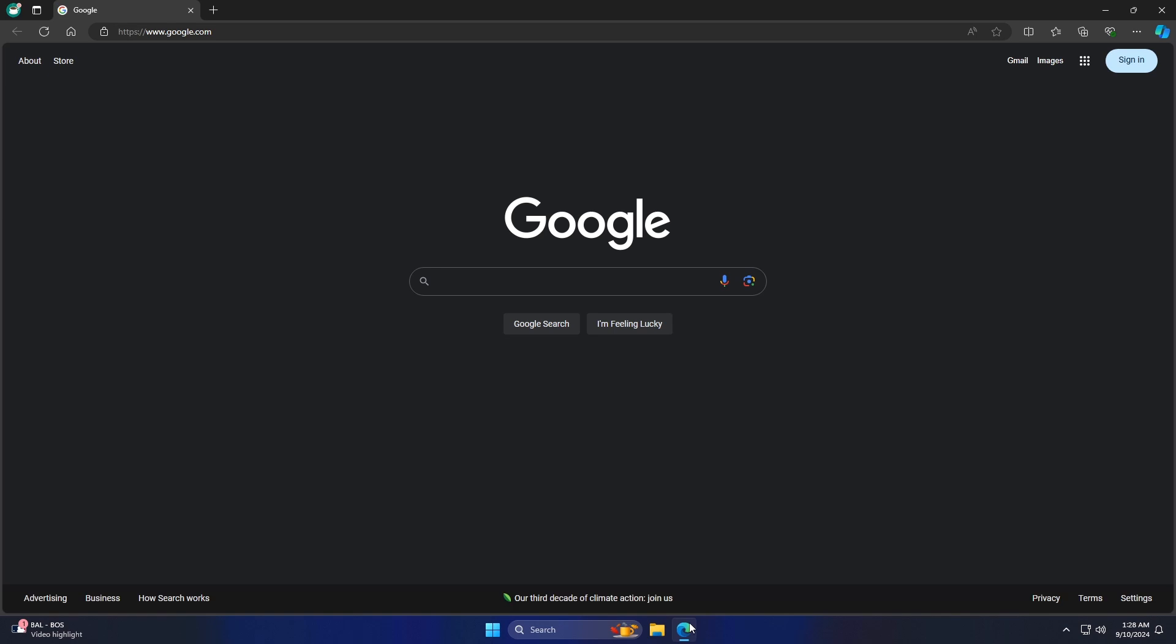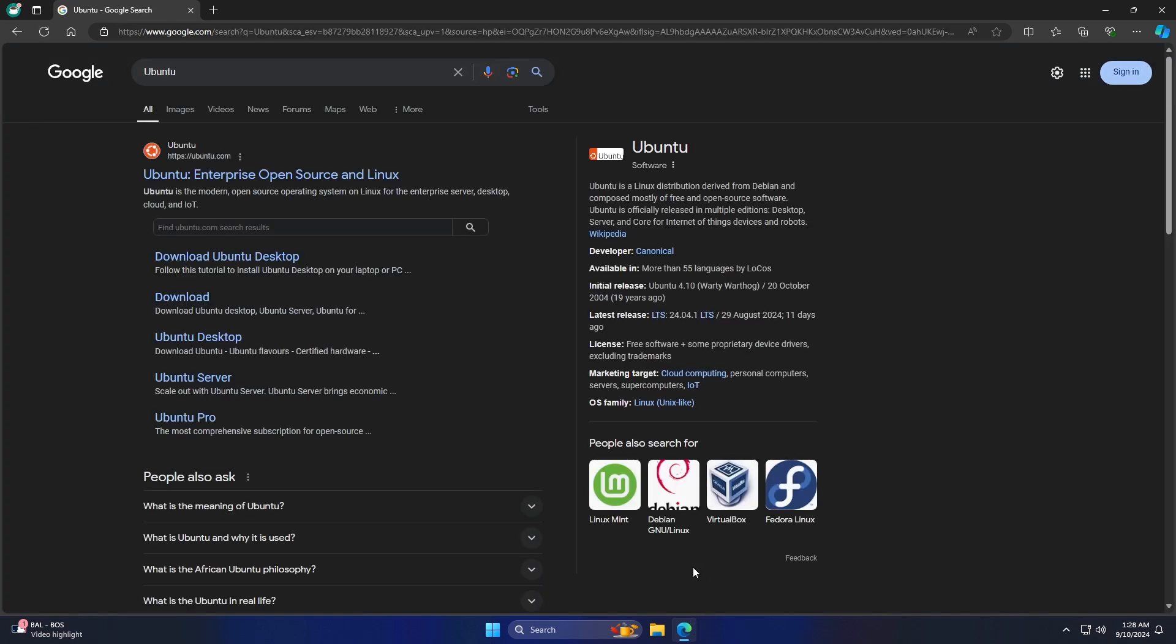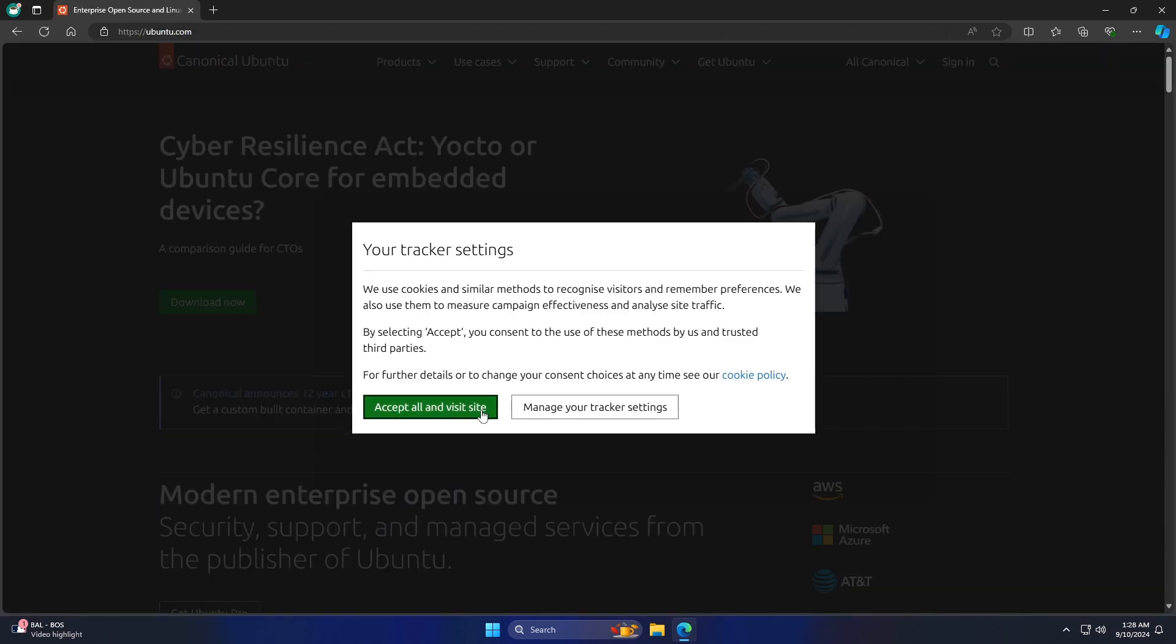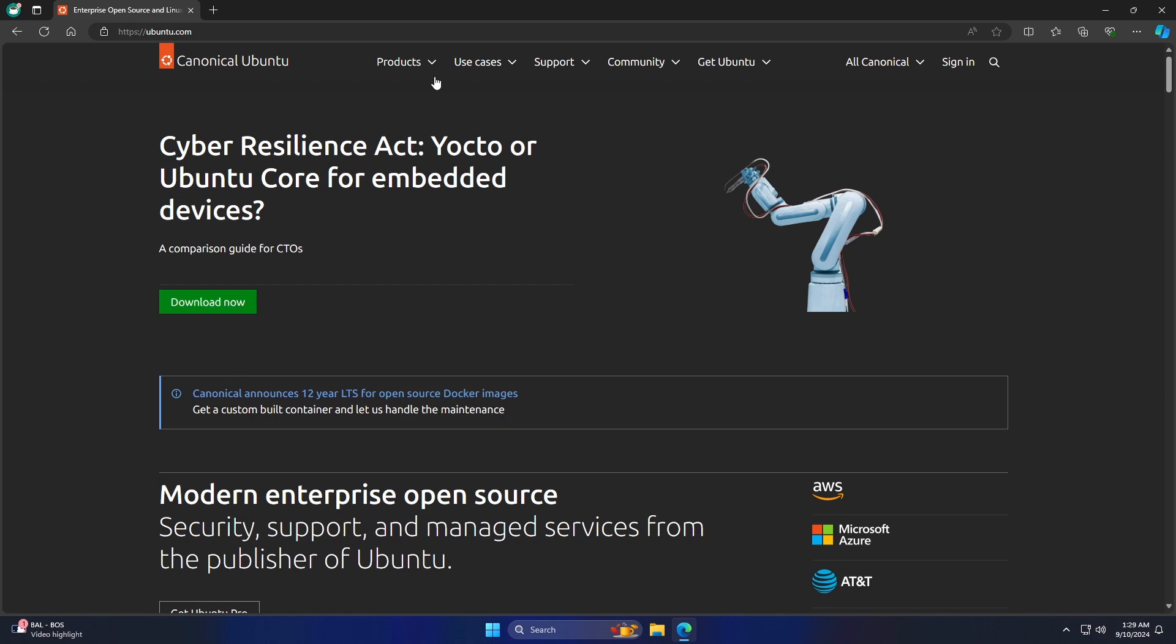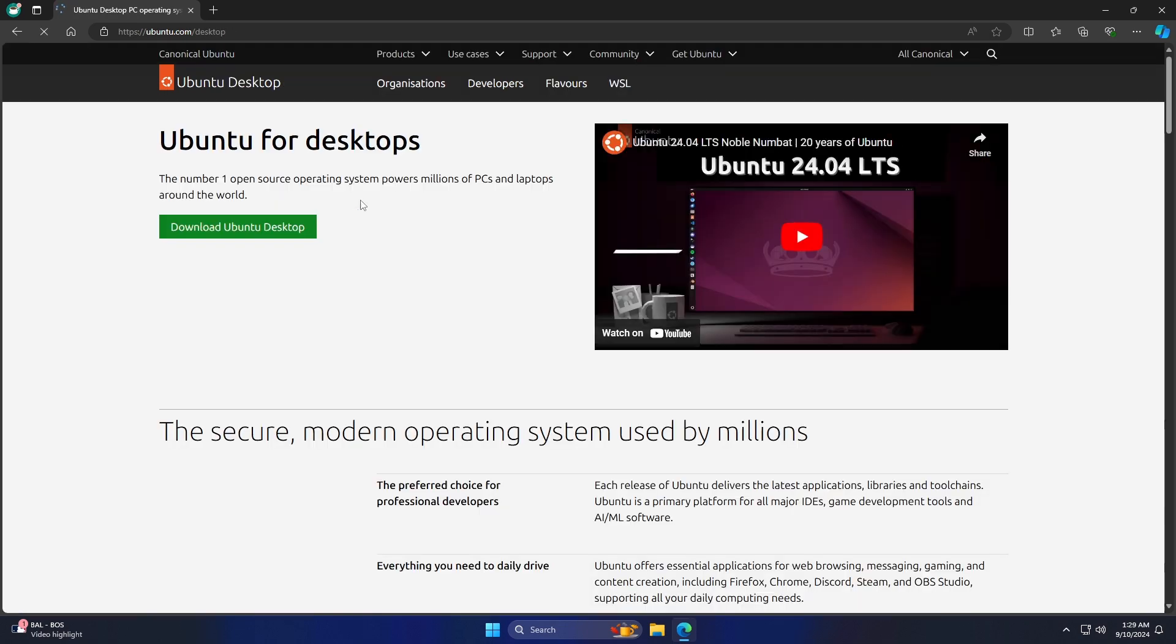To download Ubuntu, open your preferred browser and search for Ubuntu. Proceed to the official Ubuntu website. Then click on Products, click on Ubuntu Desktop, and then click on Download Ubuntu Desktop.